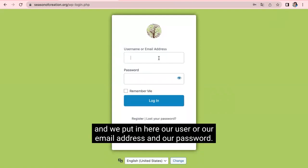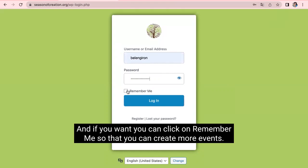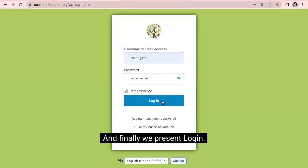And we put in here our user or our email address and our password. And if you want, you can click on Remember Me so that you can create more events. And finally, we press on Login.